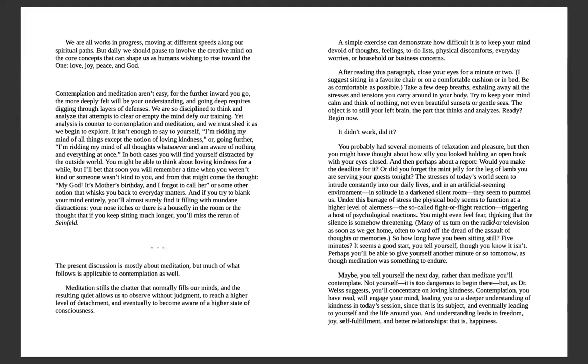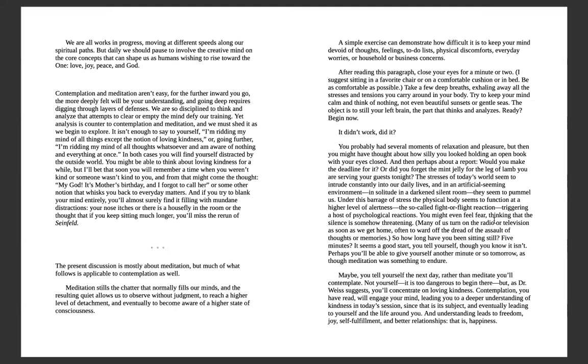Yet analysis is counter to contemplation and meditation, and we must shed it as we begin to explore. It isn't enough to say to yourself 'I'm ridding my mind of all things except the notion of loving kindness,' or going further, 'I'm ridding my mind of all thoughts whatsoever.' In both cases, you will find yourself distracted by the outside world. You might be able to think about loving kindness for a while, but I'll bet that soon you will remember a time when you weren't kind or someone wasn't kind to you. And from that might come the thought, 'My God, it's mother's birthday and I forgot to call her,' or some other notion that whisks you back to everyday matters.